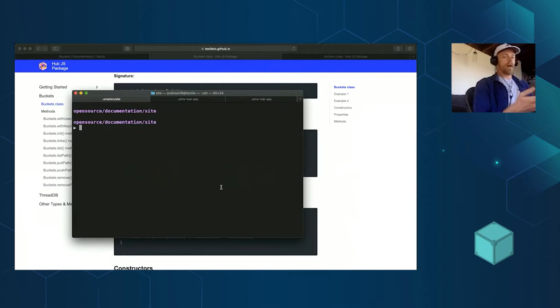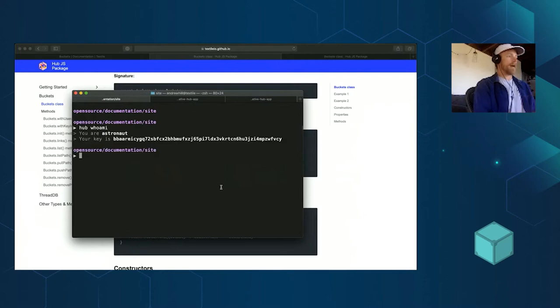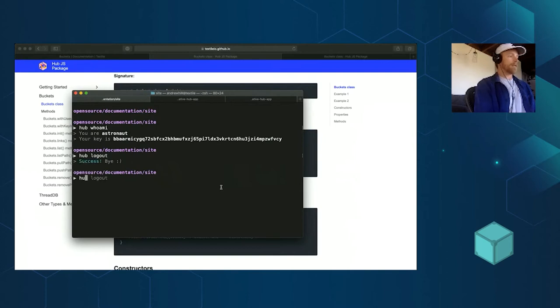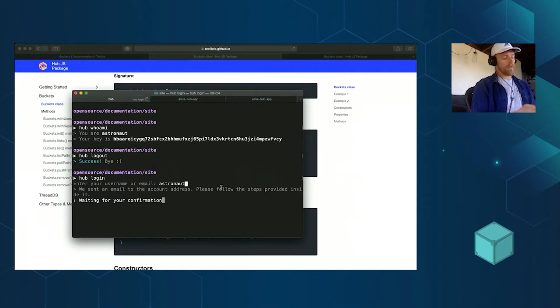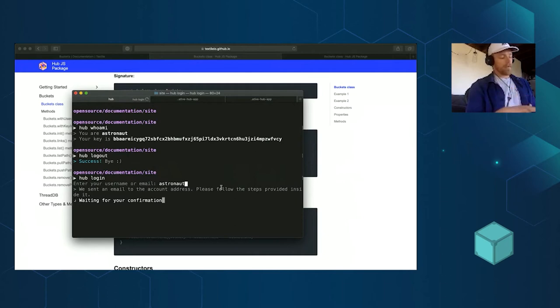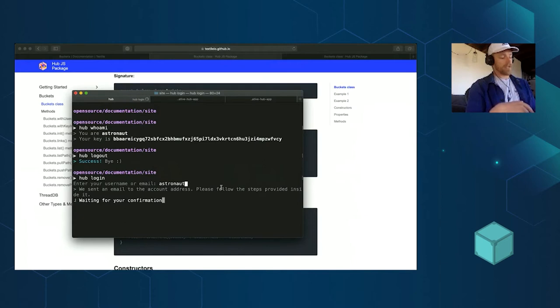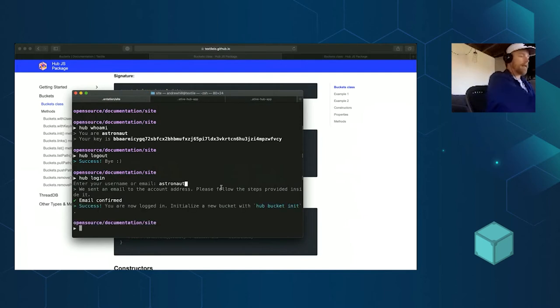I just want to show you what happens when they're in action. So this is the Hubs CLI. Let me show you from the beginning. I'm going to log in. My username is astronaut. So it sent me an email, let me just check my phone here and wait for this confirmation link. When I get that, I should be able to click it and it will let me through the terminal here. Okay, there it is. So click that.